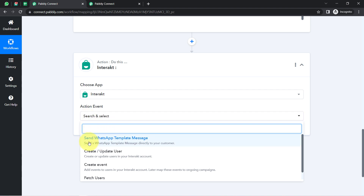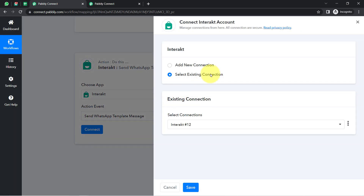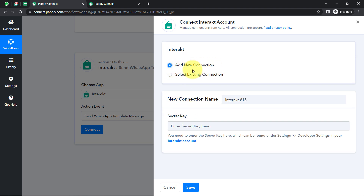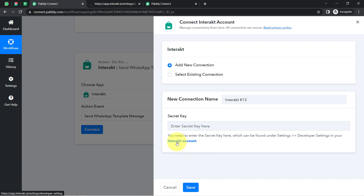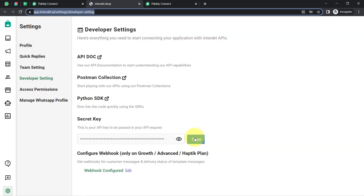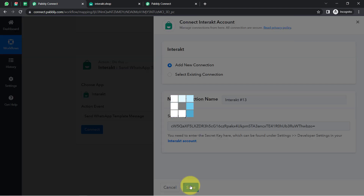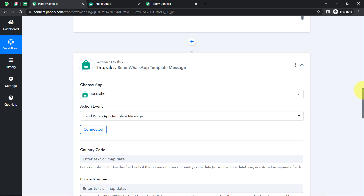I'm going to close this catalog and then connect Interact with Pabbly Connect. Select the action event as 'Send WhatsApp Message Template,' then simply click Connect. For the connection, it will ask for the secret key. You'll have to read the instructions and then click on the hyperlink. I'm already logged into the Interact application, so it takes me directly to the token setting. I'm going to copy that token, come back, paste it, click Save, and this is how Interact and Pabbly Connect will be connected immediately.